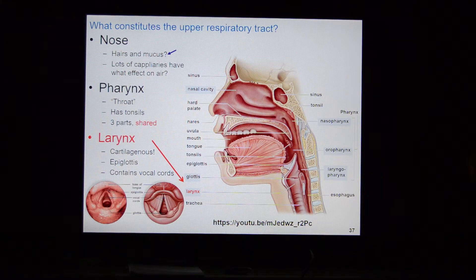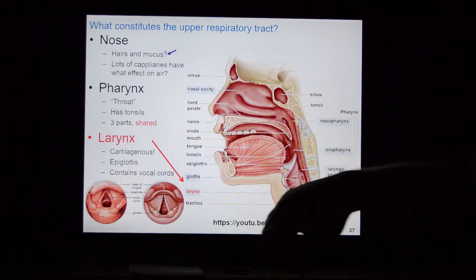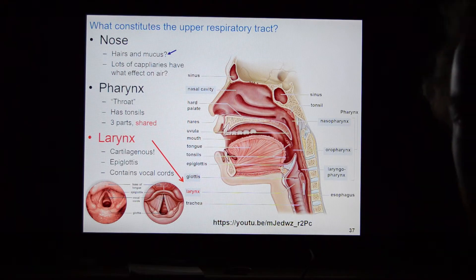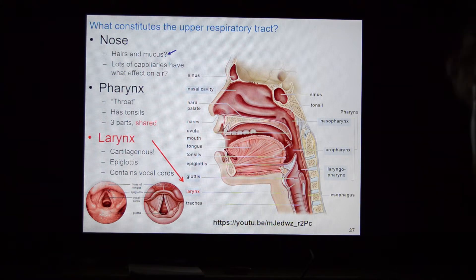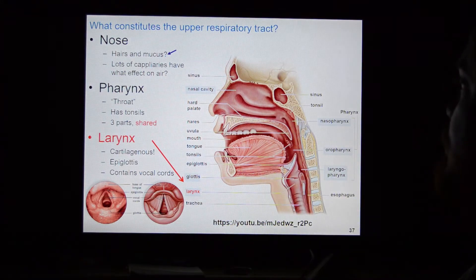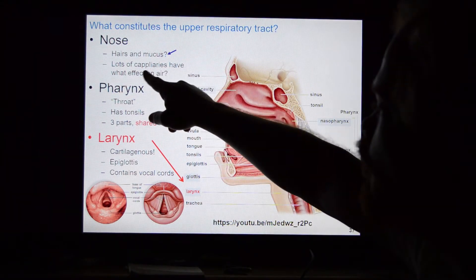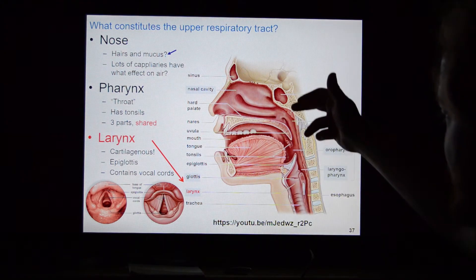What does the nose do for you? The nose has lots of hairs and mucus to condition air as it enters the nasal cavity — it cleans the air, warms it up, and moisturizes it to get it ready for the lungs. The capillaries in the nose help to warm the air. Its main goal is to catch early debris.